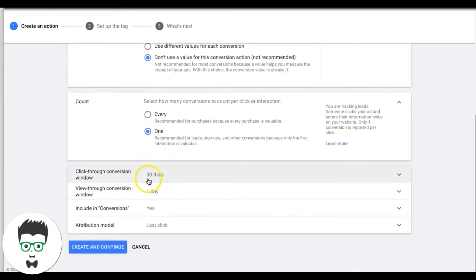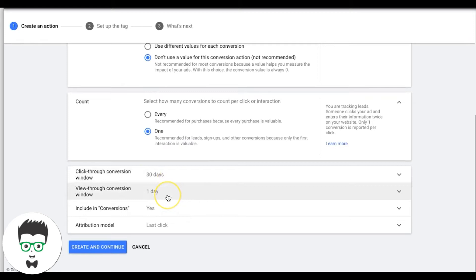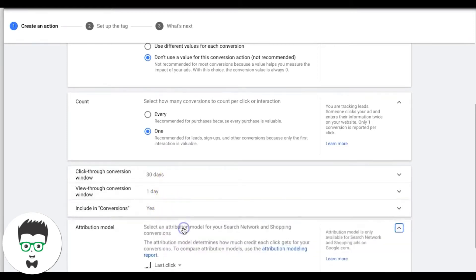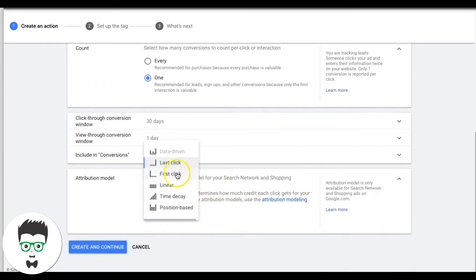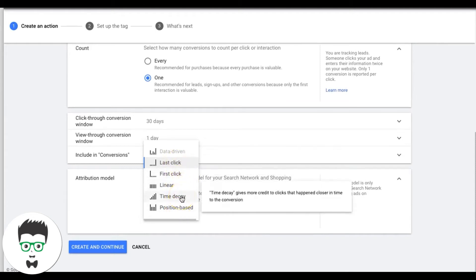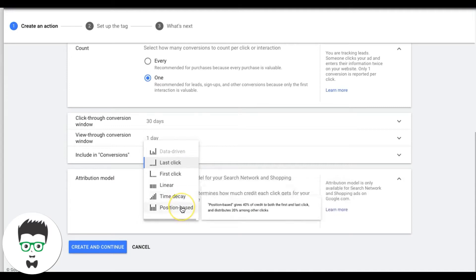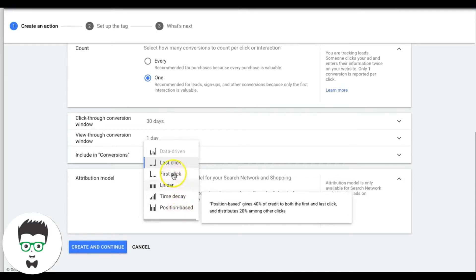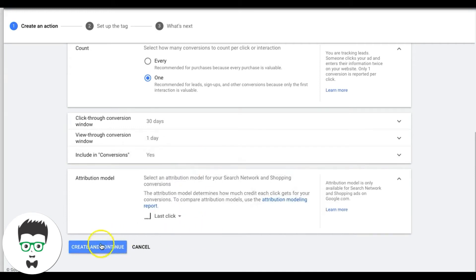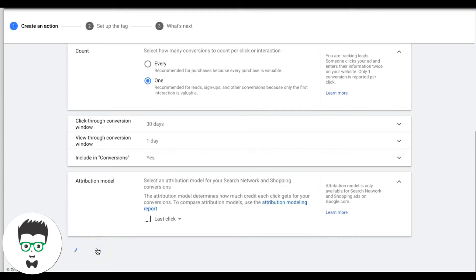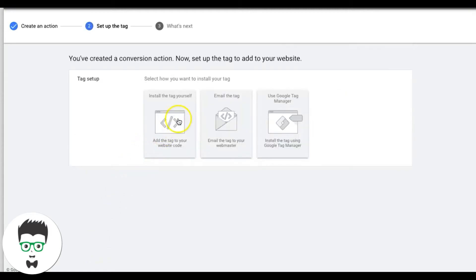Set the click-through conversion window to 30 days, view-through looks good, include conversions yes. For attribution model, I usually do Last Click. There are a few options — if I'm not using Last Click I use Time Decay, which gives more credit to clicks closer in time to the conversion. You can hover over each one to see what it does. For lead generation, Last Click is fine. Then hit Create and Continue.